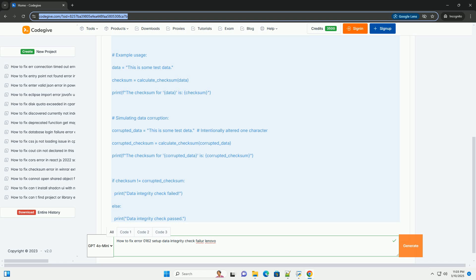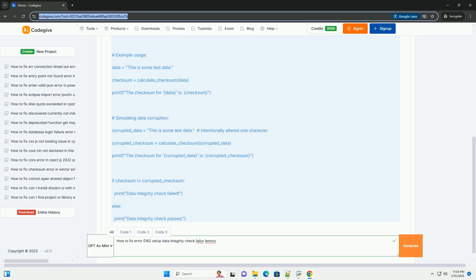Look for options like Load Setup Defaults, Load Optimized Defaults, Reset to Default, or Restore Factory Settings. Select the option and confirm. Use the arrow keys to select the appropriate option and press Enter to confirm. You may be prompted to confirm your choice. Save Changes and Exit - Navigate to the Save and Exit menu and select Save Changes and Exit or similar wording. This will save the default settings to the CMOS and restart the system.